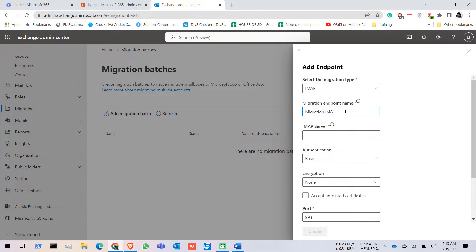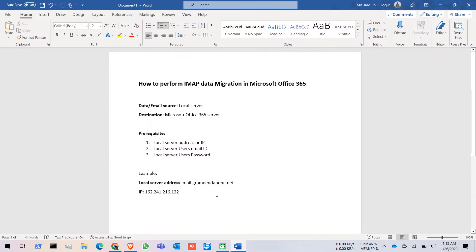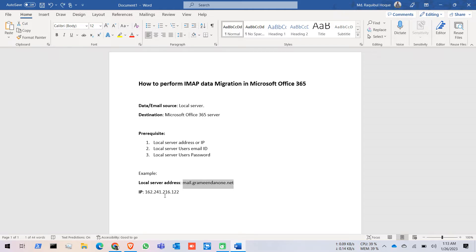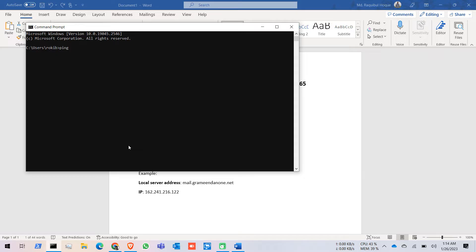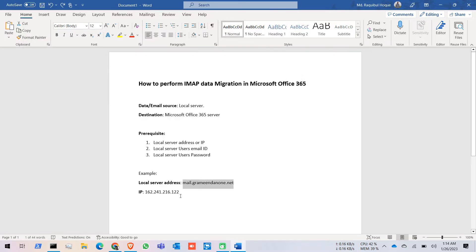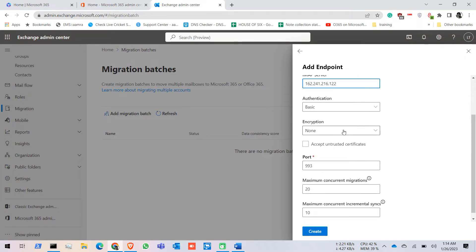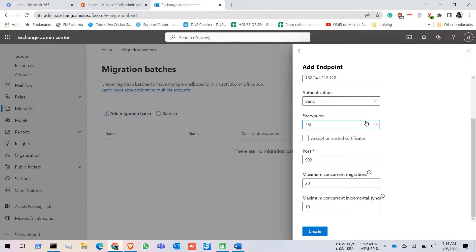Now I'm going to give the migration endpoint a name — let's give it 'migration'. Now we have to give the IMAP server address. In our case you can use the local email server address or you can use the IP. Our recommendation is to use the IP address. The authentication is Basic, the encryption you can try with SSL or TLS depending on your server, and click on Accept Untrusted Certificates because most SSL certificates are self-generated.